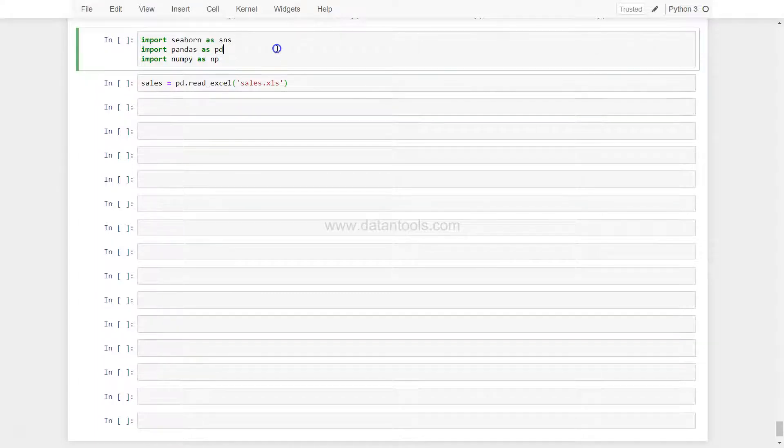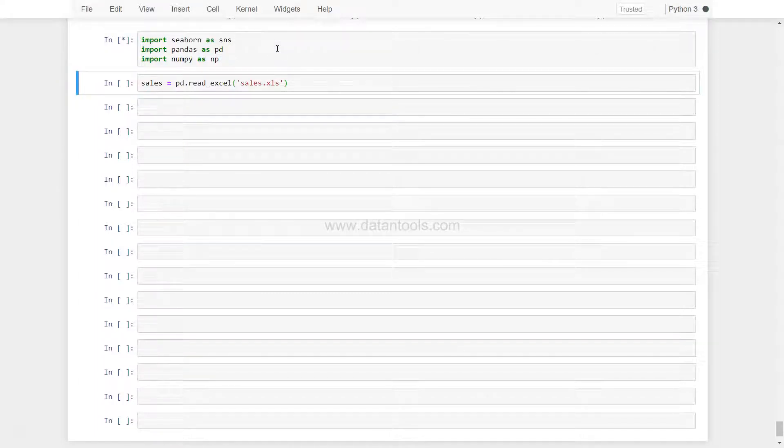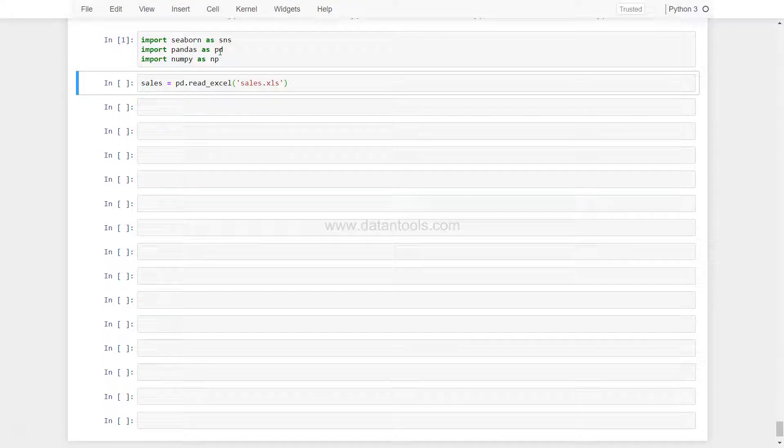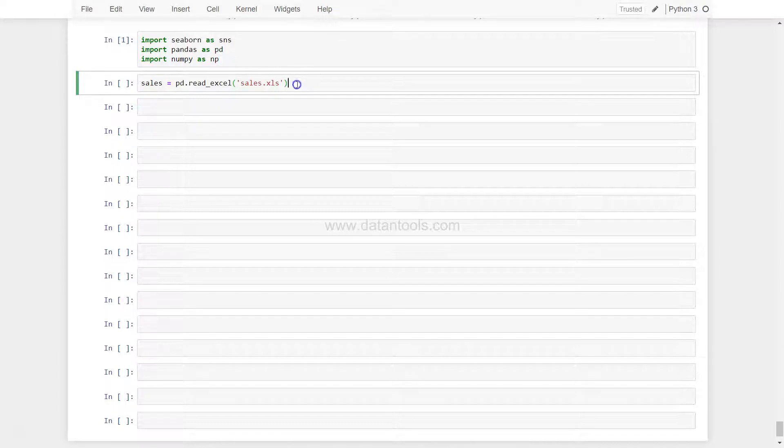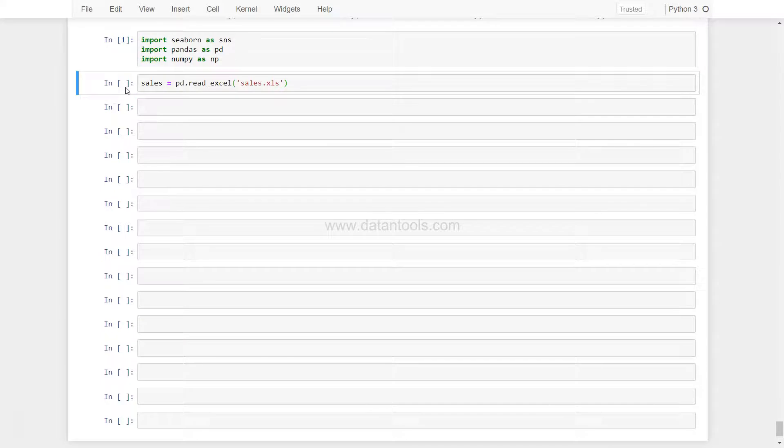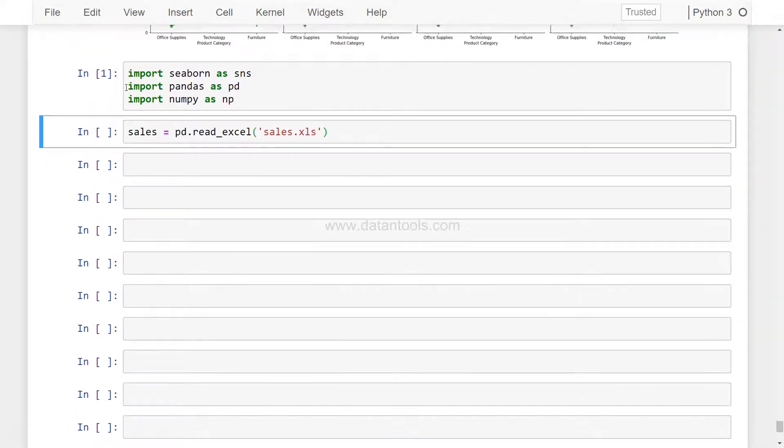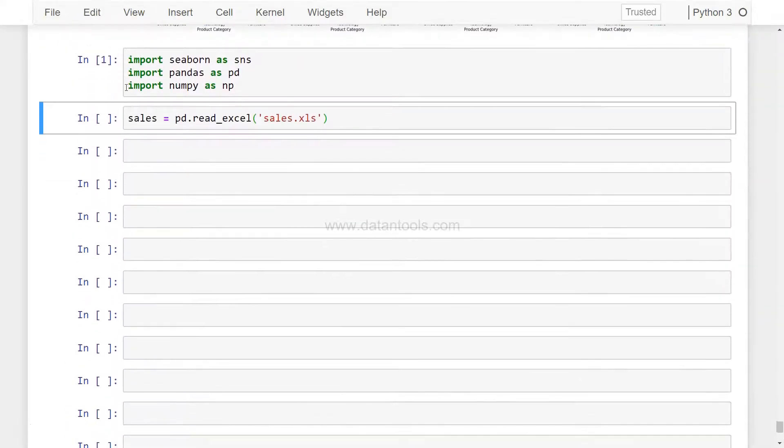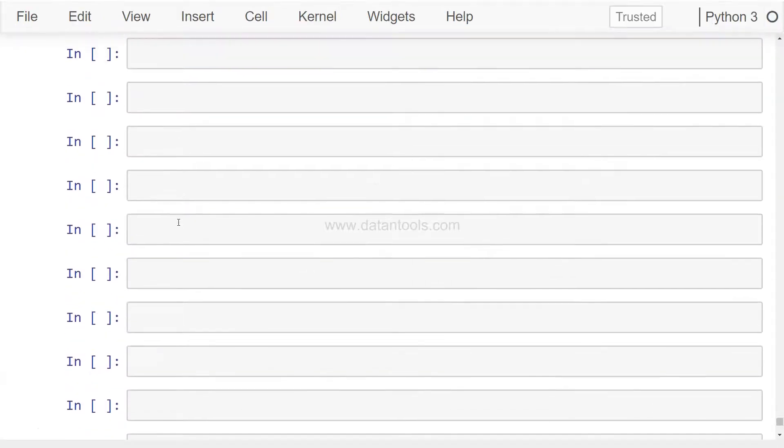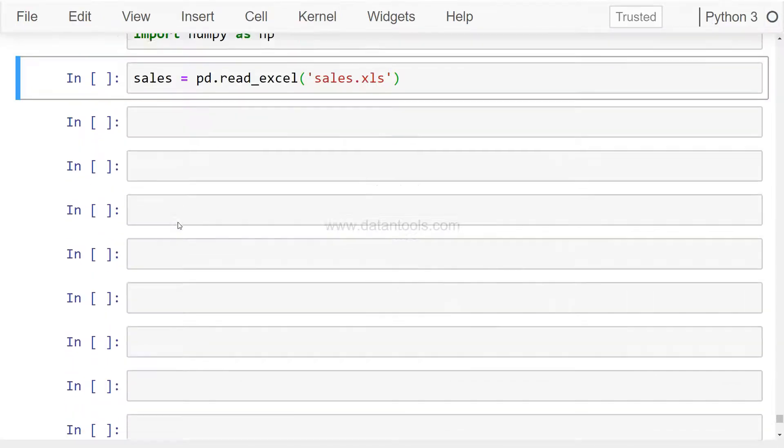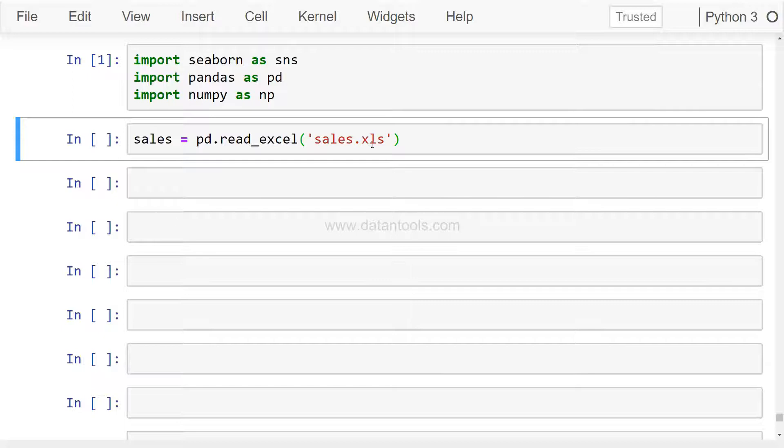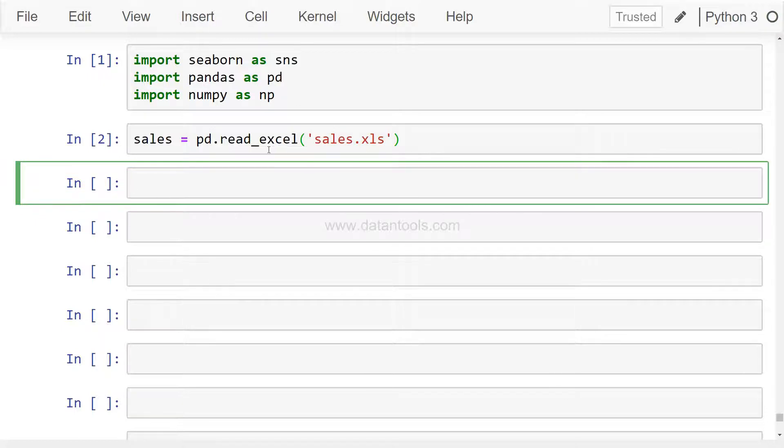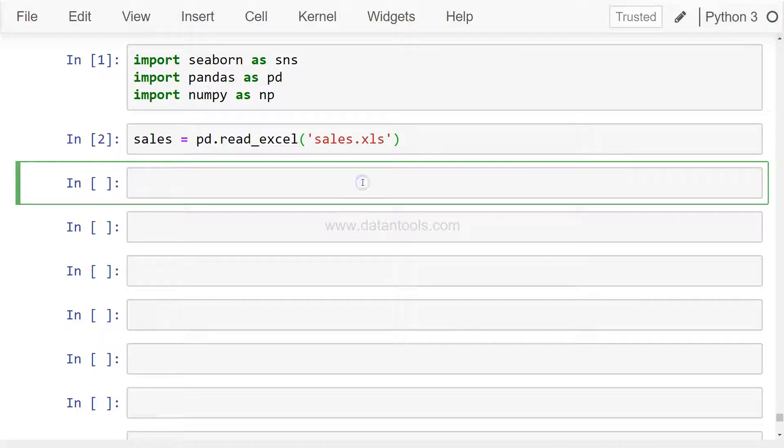First of all we will import these three libraries: Seaborn as SNS, Pandas as PD and NumPy as NP. Before I move ahead, maybe what I can do is increase the font. Let's execute this: sales equals pd.read_excel. We're going to import the first sheet of the sales.xls file.